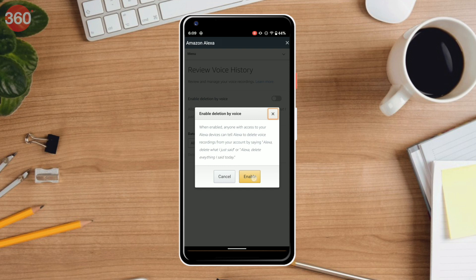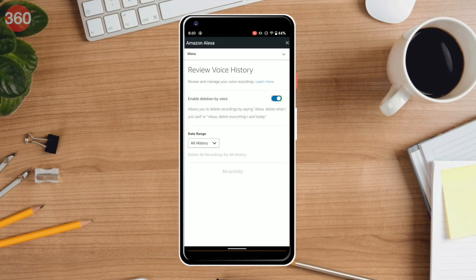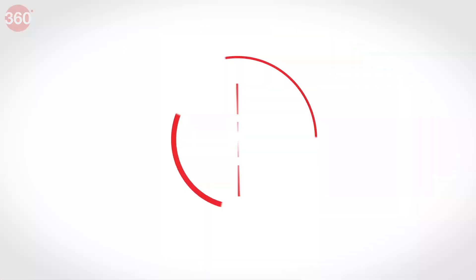You can enable deletion by voice as well. By enabling this setting, you can simply tell Alexa to delete each and every recording of yours by giving a voice command. These were some of the important steps that you need to follow to stop Amazon from collecting your user data. Hit the like button if you found this video helpful and share it with others. That's all for now — thanks for watching, and for all things tech, log on to gadgets360.com.